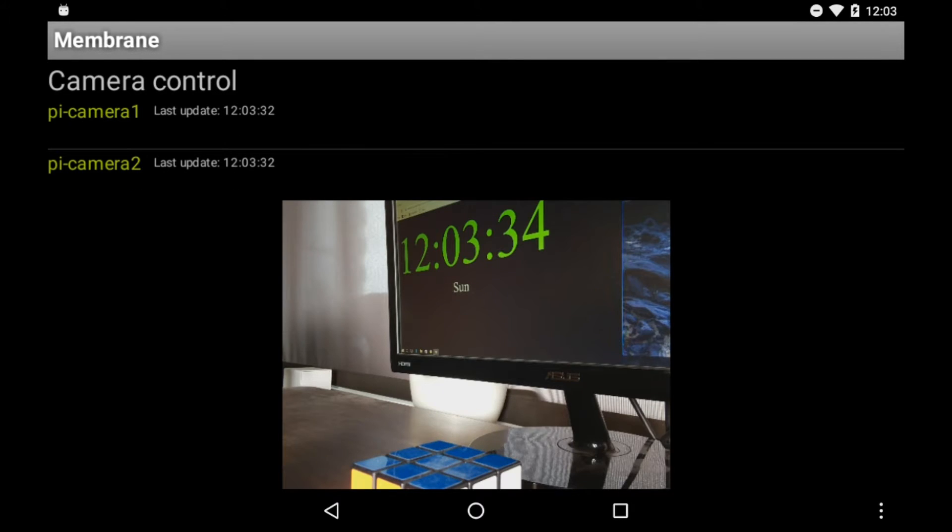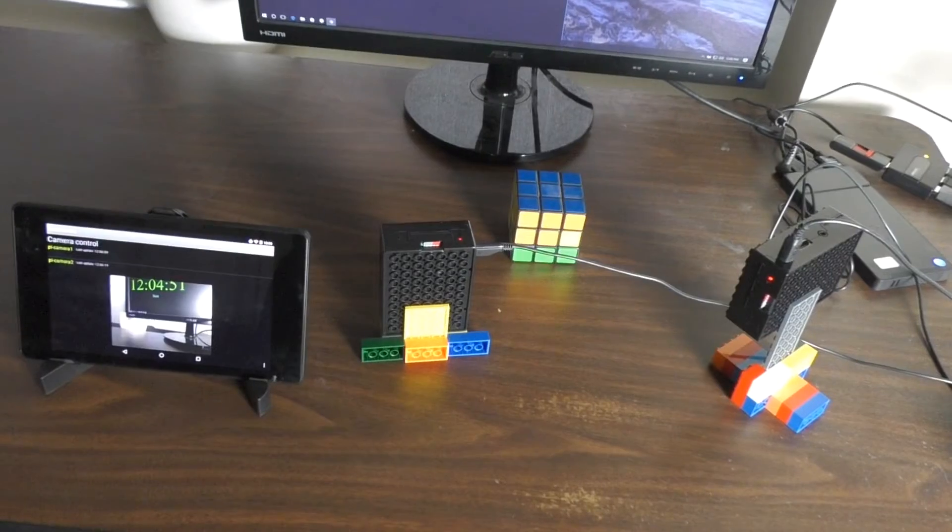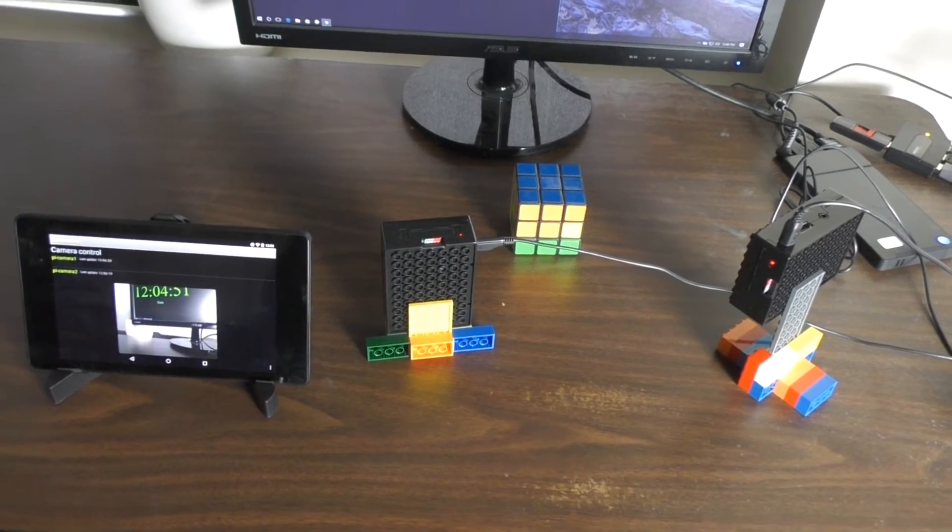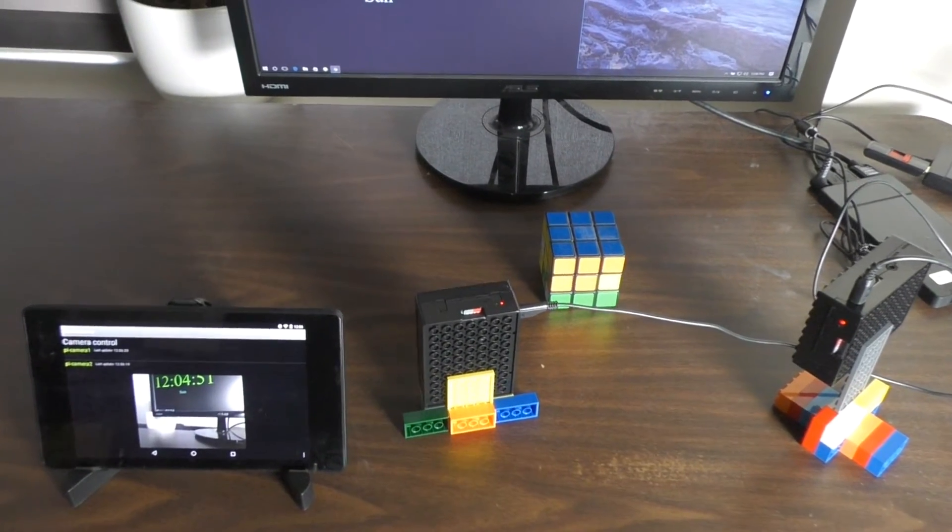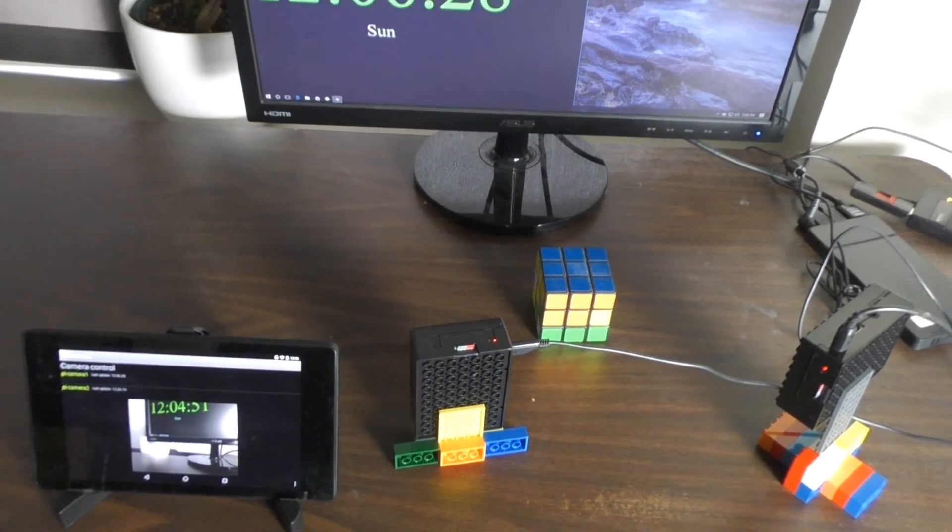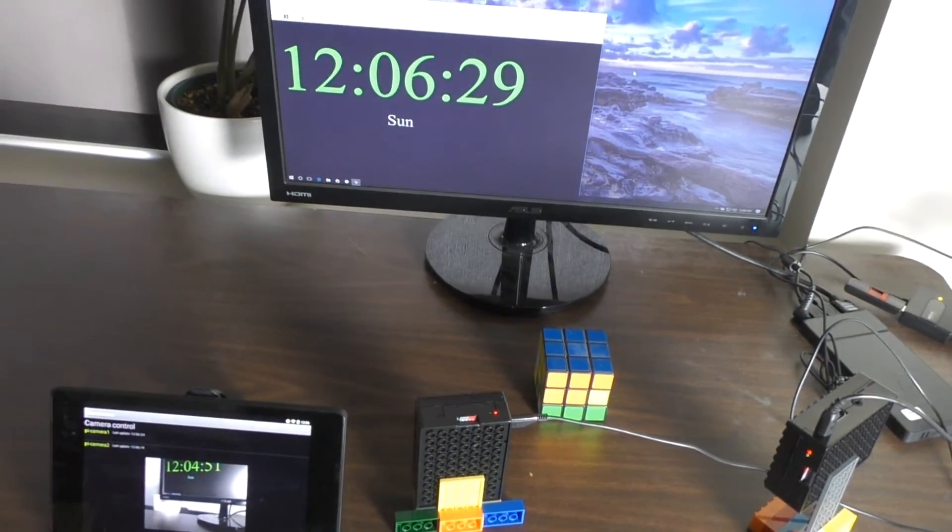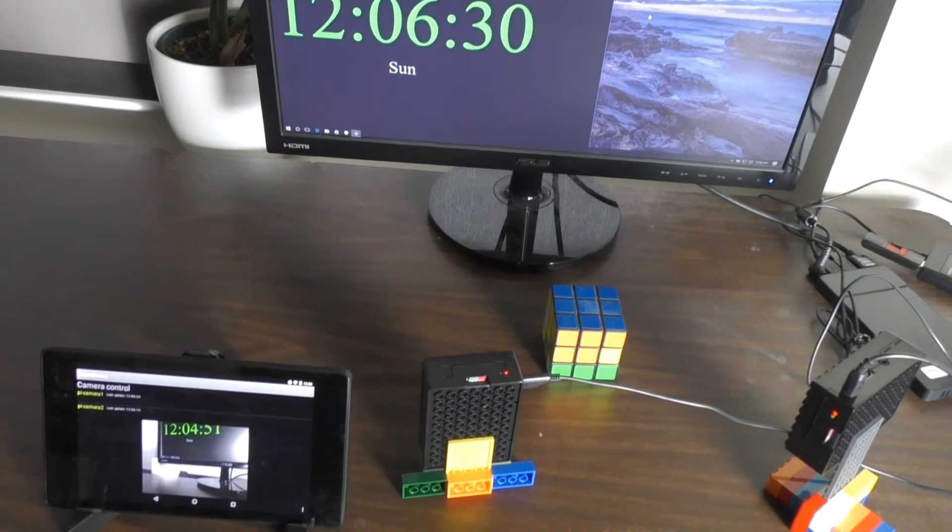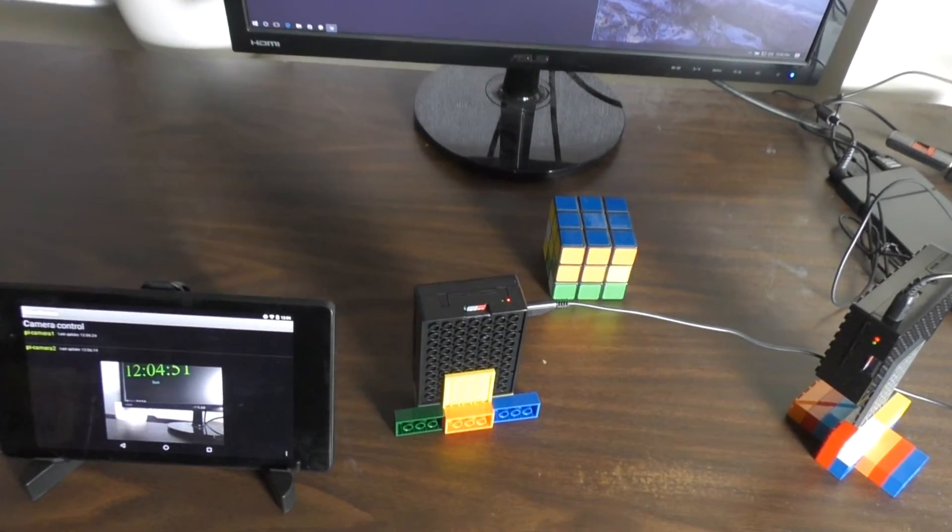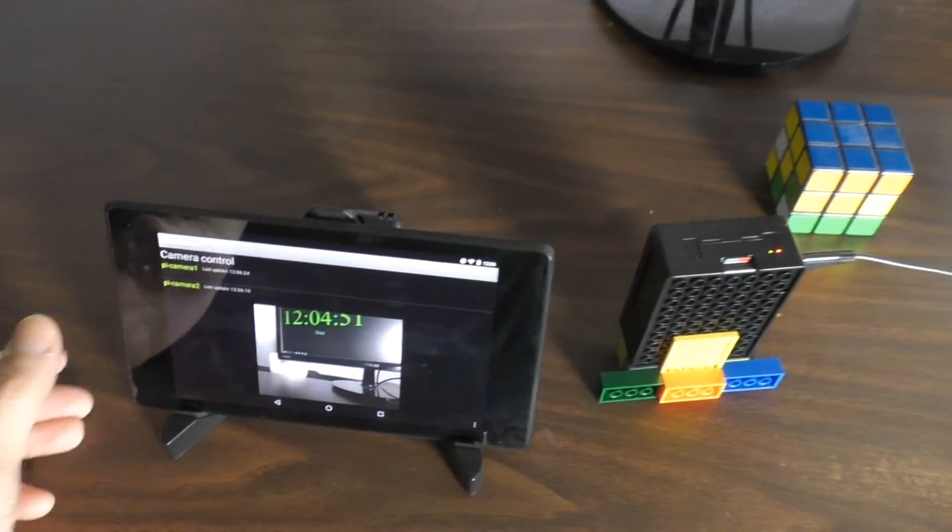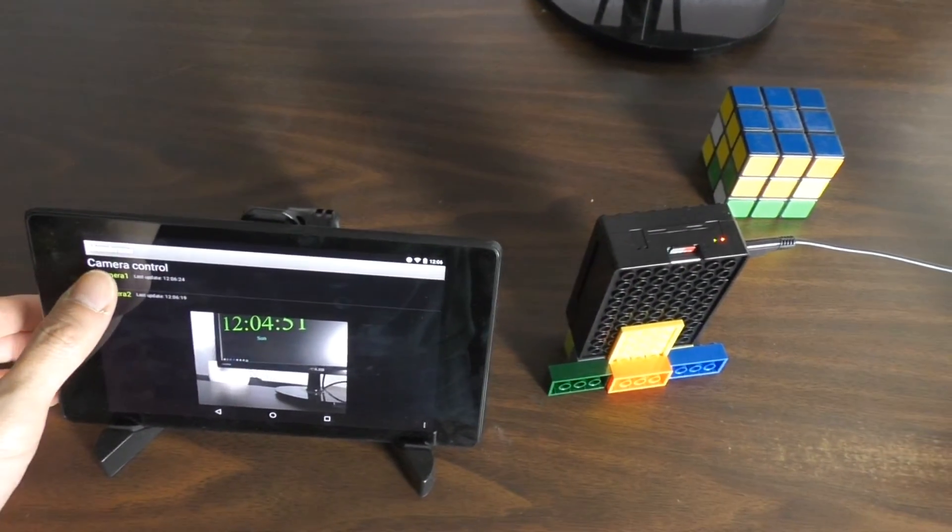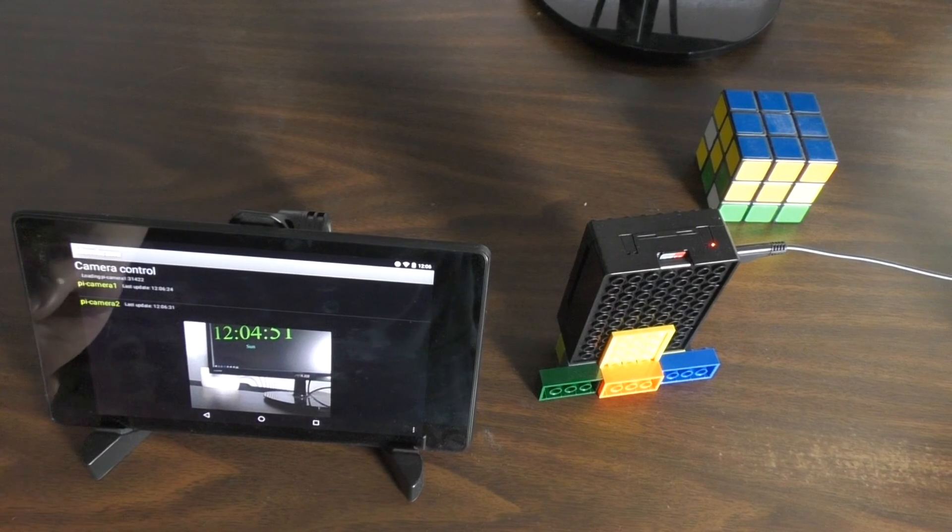Keeping the tablet close at hand allows for easy aiming of the Raspberry Pi cameras. Of course, if we wanted, we could also place cameras in remote locations and check those from the tablet the same way.